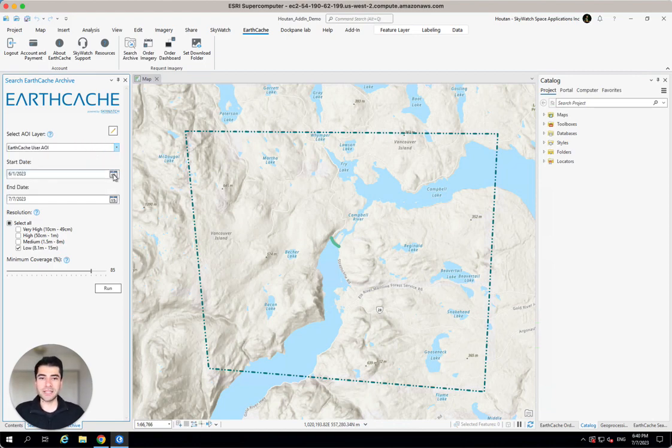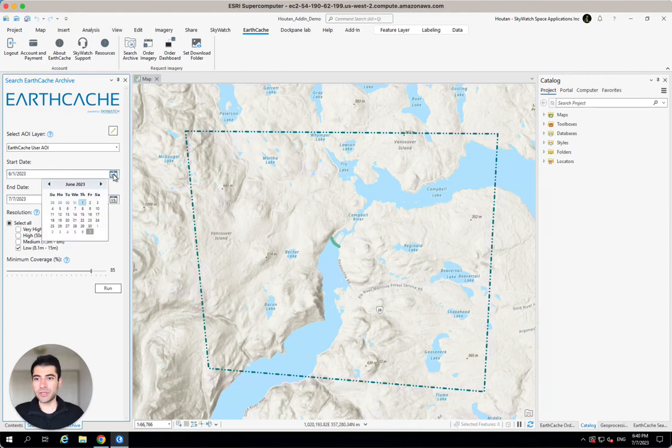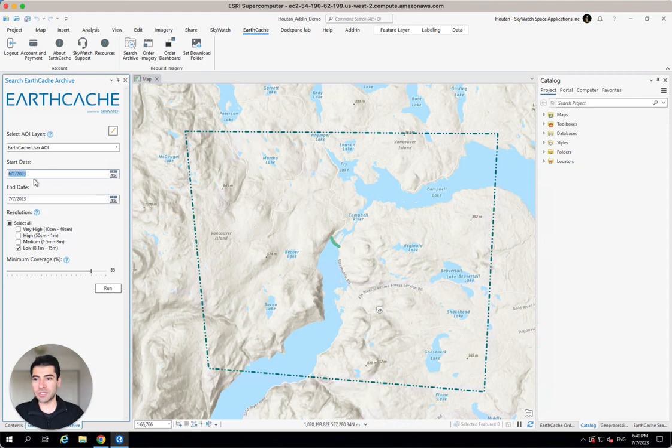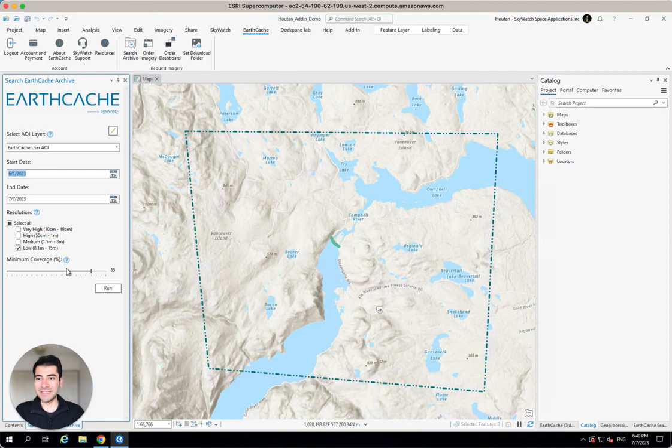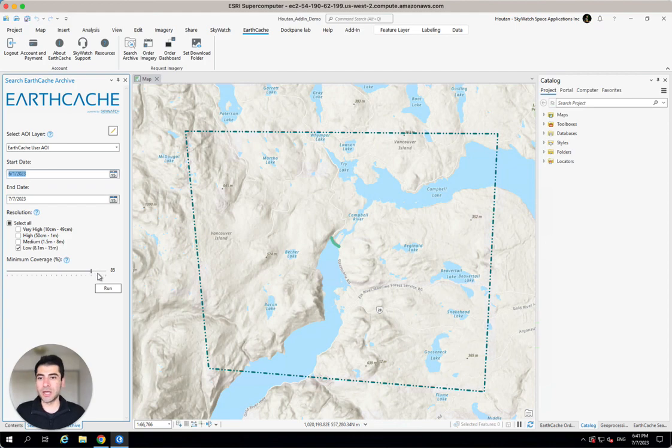Now, I can select the date range that I want the imagery to show up as and that I can search the Sentinel-2 archive. So I'm just going to select from the beginning of last month to today. And I'm going to make sure that low-resolution imagery is selected. That's where I can find that Sentinel-2 imagery for free. I can also dictate what's the minimum percentage of coverage, those usable pixels minus the cloud cover that I'm interested.